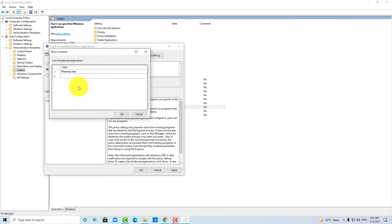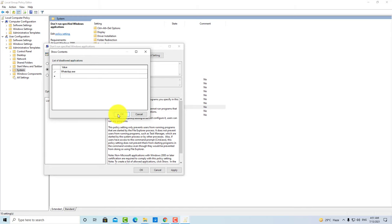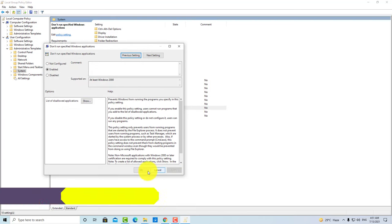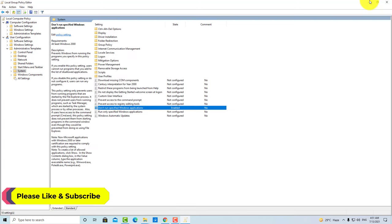Then you have to paste it in the value. As you can see guys, here is WhatsApp.exe. And after that, you have to click OK and then apply this setting.